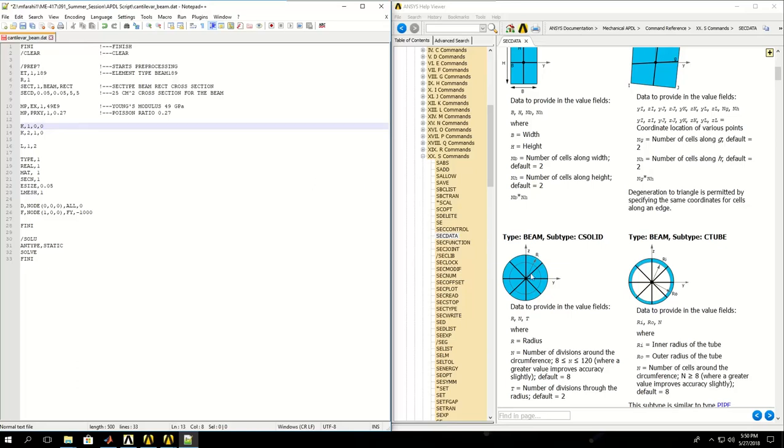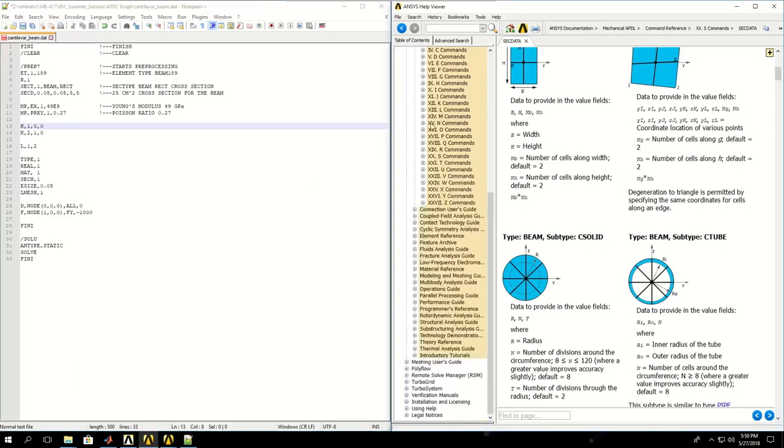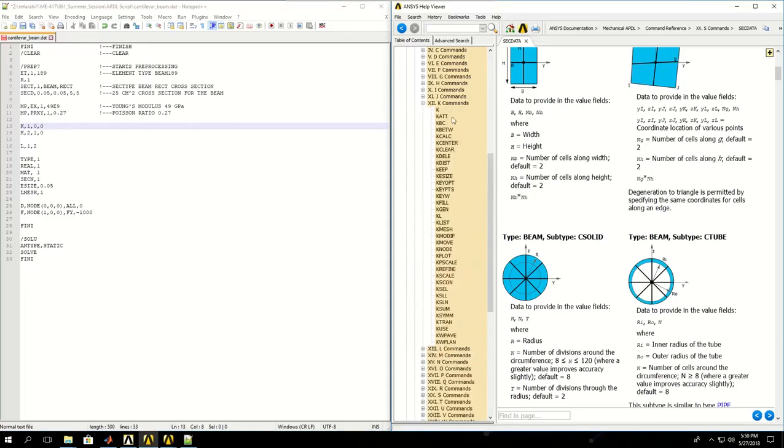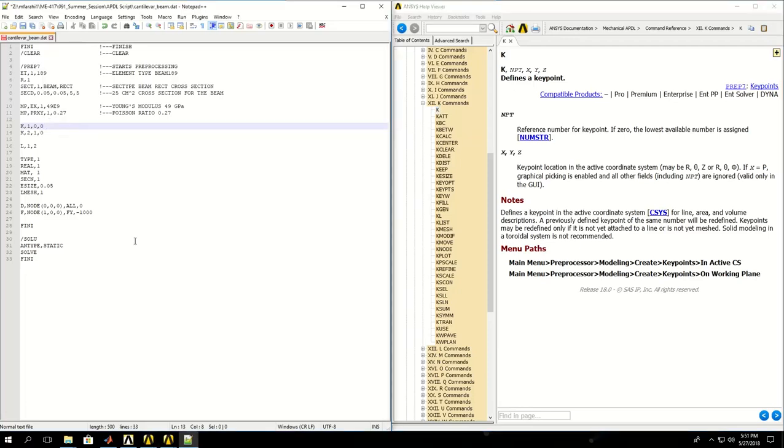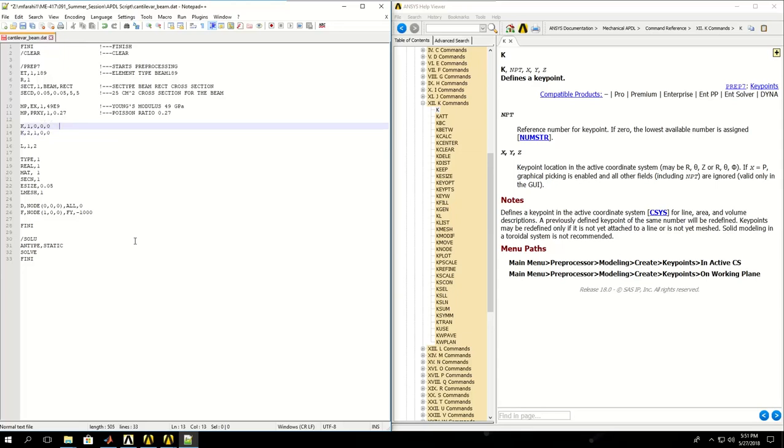If I find the K command, it creates keypoints. The first input is the reference number and the next three are the X, Y, Z coordinates of the keypoint. If I don't give any values it would be 0 by default. This creates keypoint 1 at X equals 0, Y equals 0, and Z equals 0.